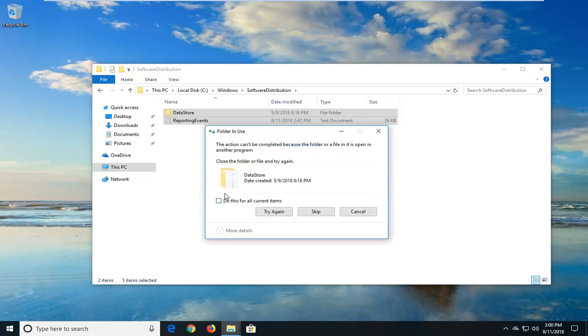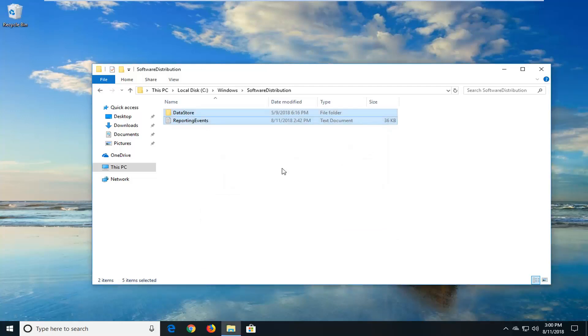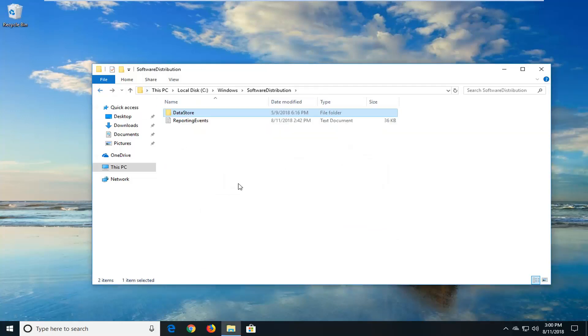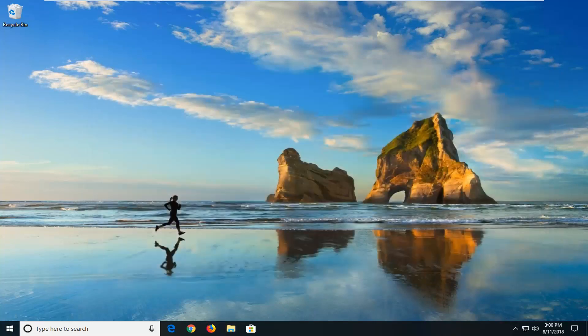You can also do this for all current items as well. You probably won't be able to delete everything in this specific folder, but you want to get pretty close. Hopefully that should have resolved the issue. Again, restart your computer.